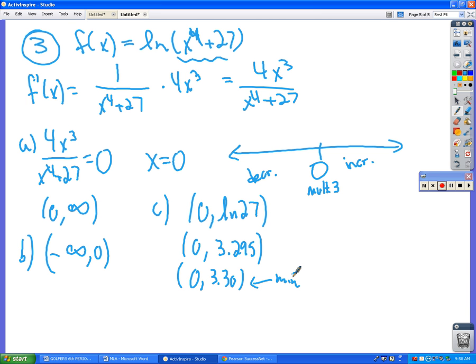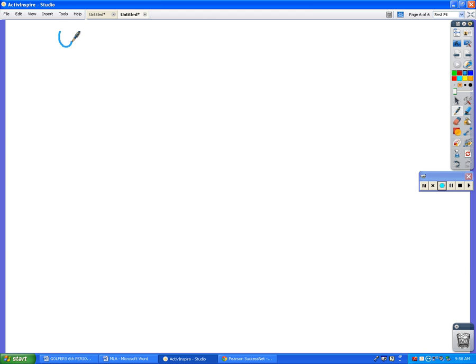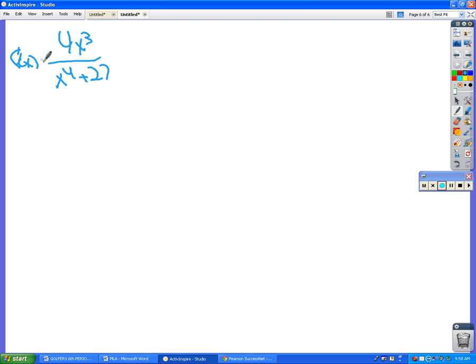D: Find the inflection points. So what do I have to do? Take the second derivative. My first derivative was 4x³ over (x⁴ + 27). Second derivative — there's no product rule, just a quotient rule.